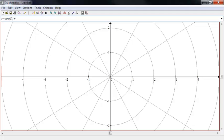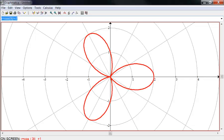cosine of 3T and then, say, plus 1. Okay, so we get that shape there.